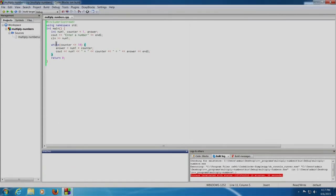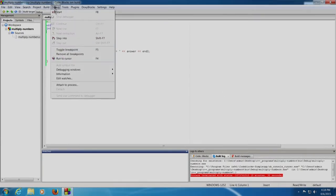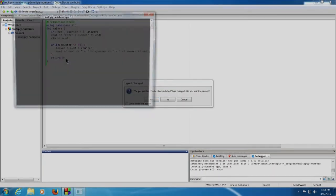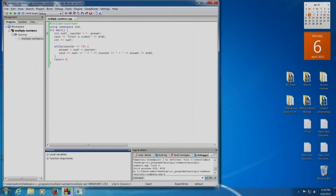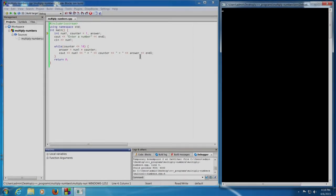We are now ready to debug our program. Let us go to the first statement where int num1, counter equal to 1, and answer is declared as integer. We will click on Debug and Run to Cursor. In debugging mode, every time you want to execute a statement, Code::Blocks IDE will wait for the programmer to press Shift+F7, that is, to go to the next line.